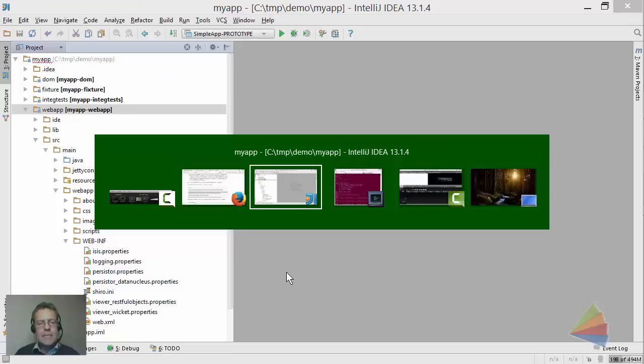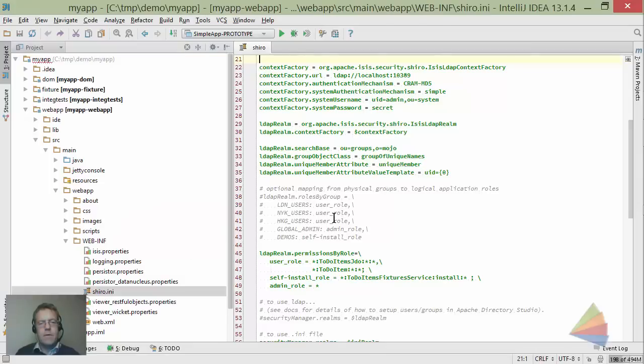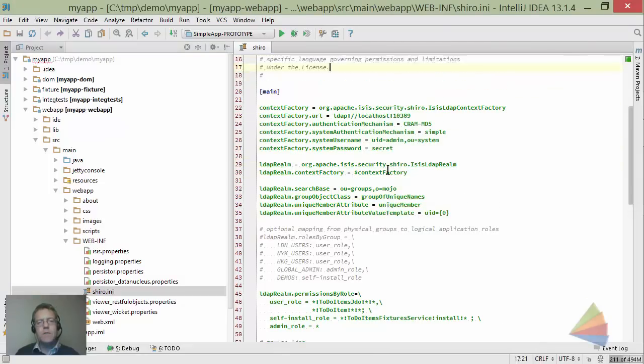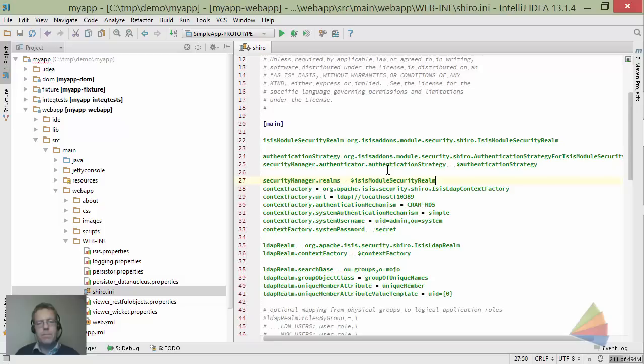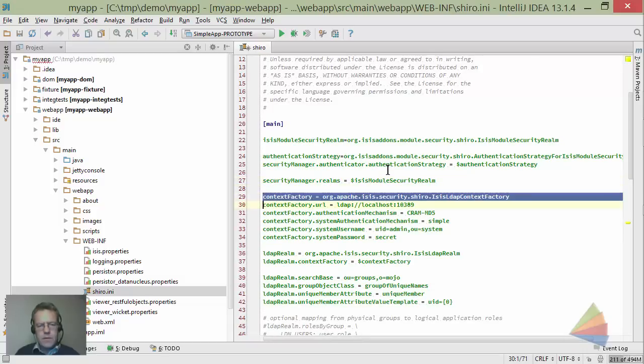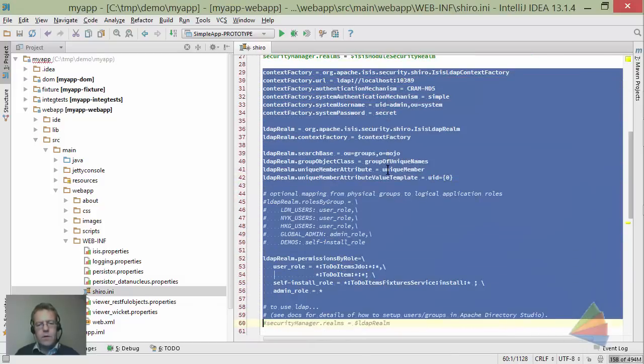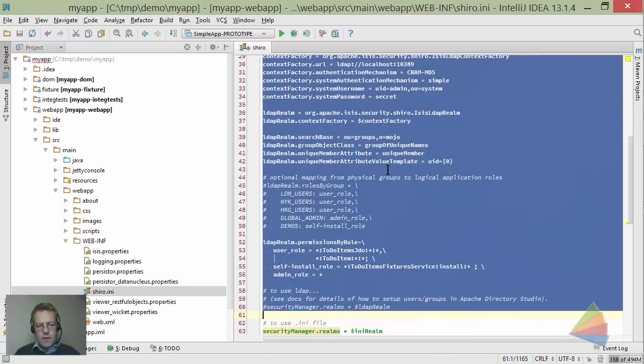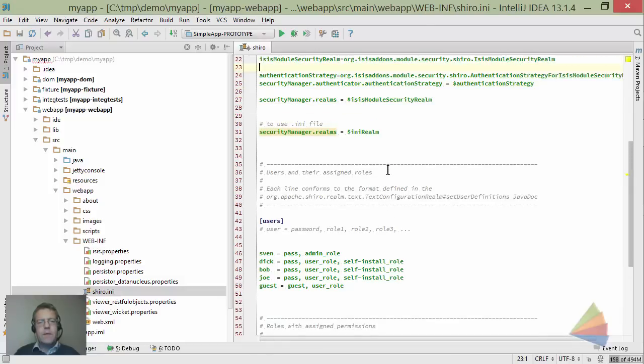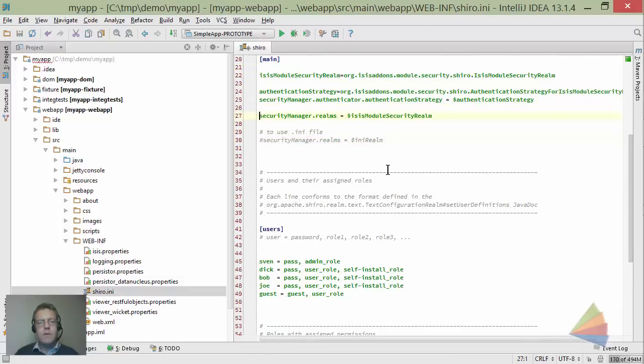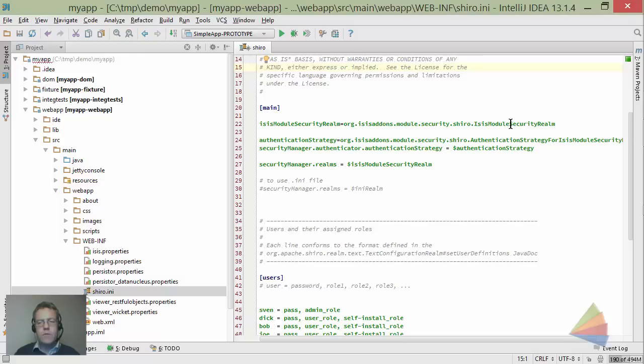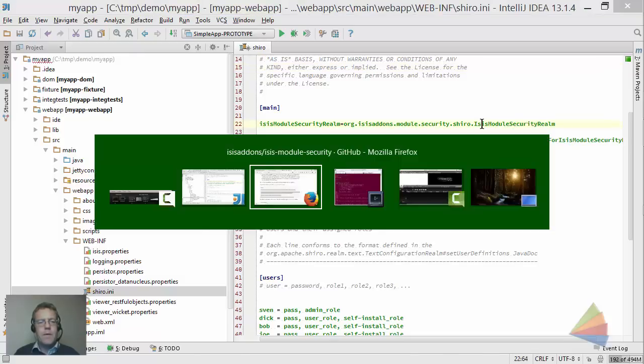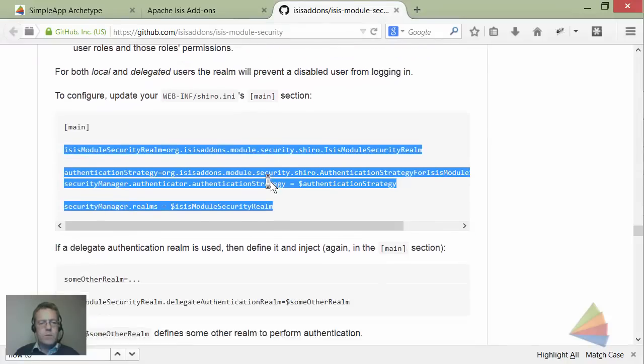This is the bit of boilerplate to copy in. Let me find my Shiro.ini file and paste this in. The other stuff from the archetype we don't need. I'll just comment out that last line as a reminder for the second half of the demo. That's basically telling Shiro to use this new implementation of a realm.